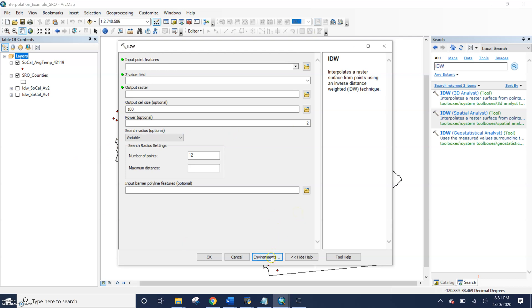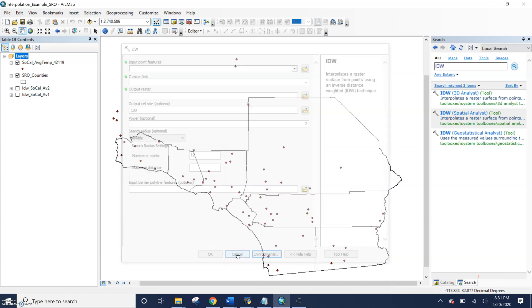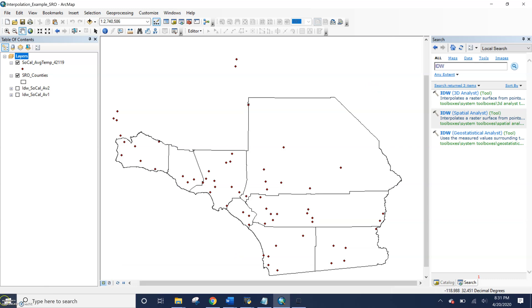So tool level tools will, sorry, tool level environments will override program level environments. And so hopefully that kind of clears it up. How you can set environments and why we use them. That's great.